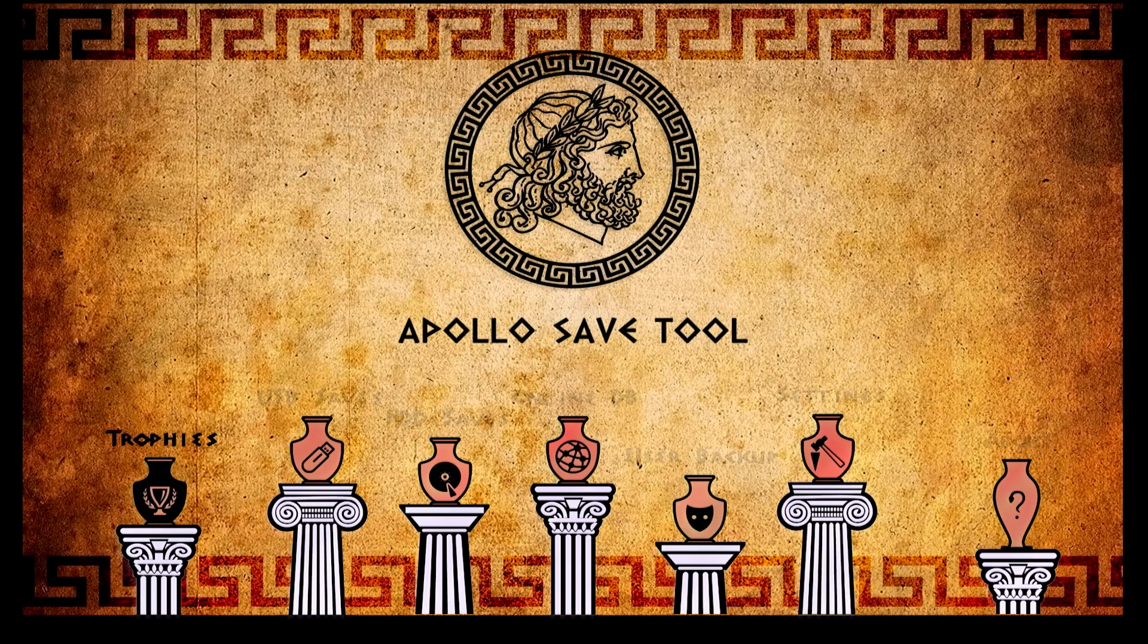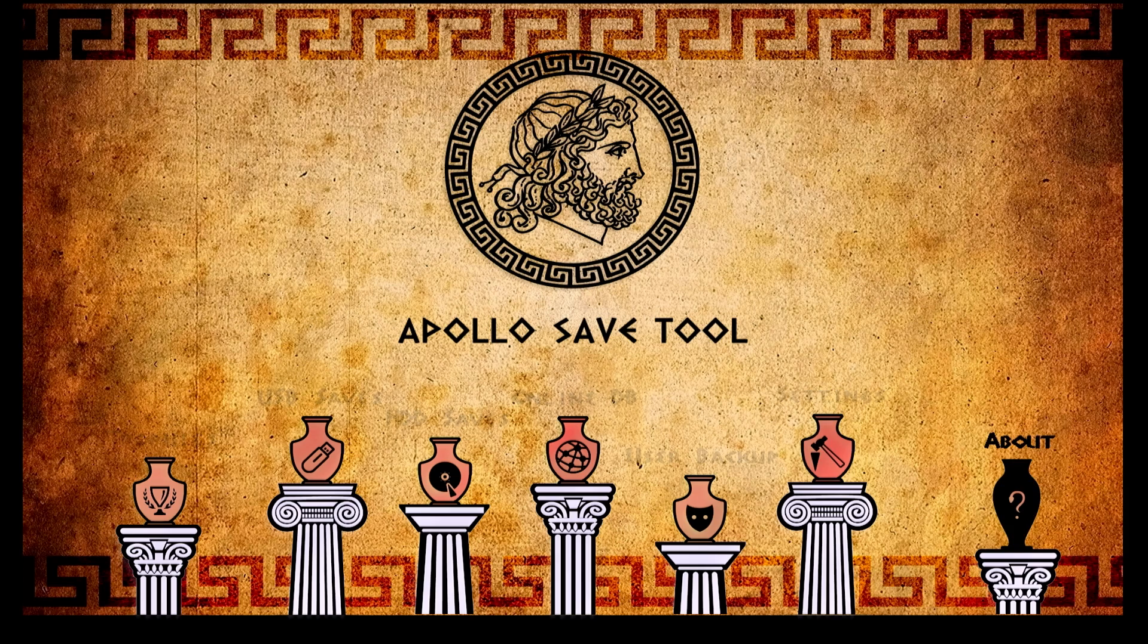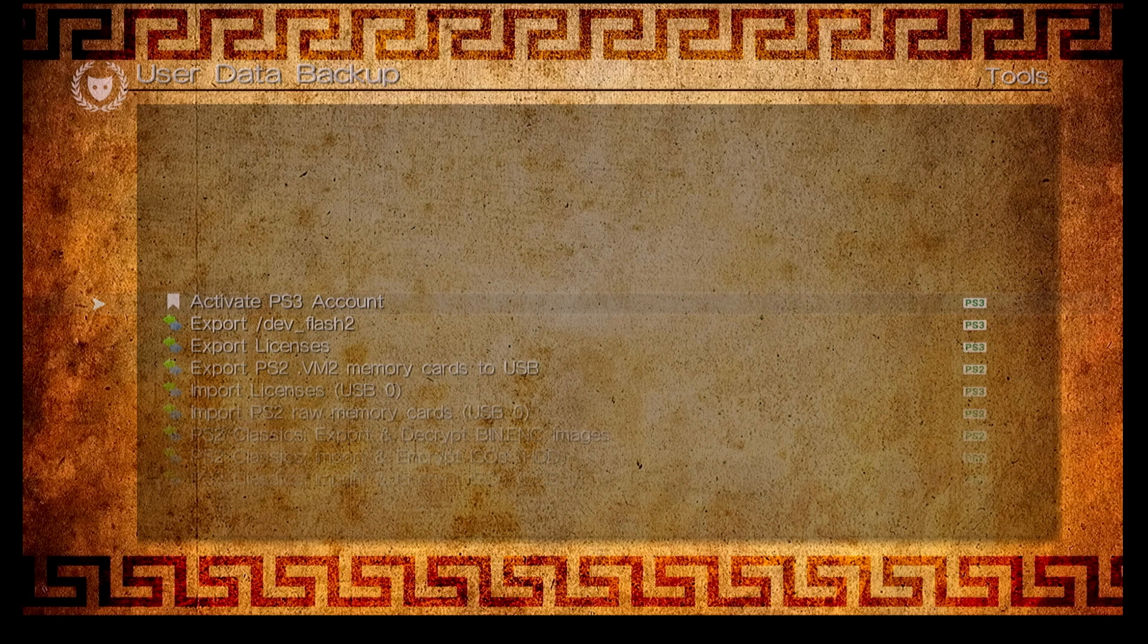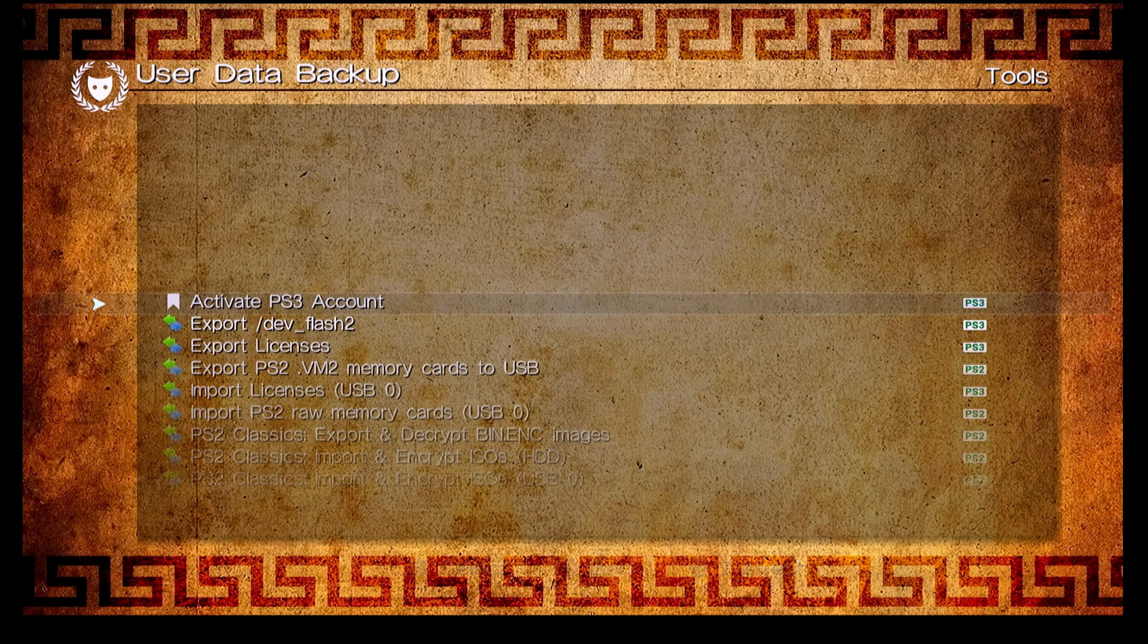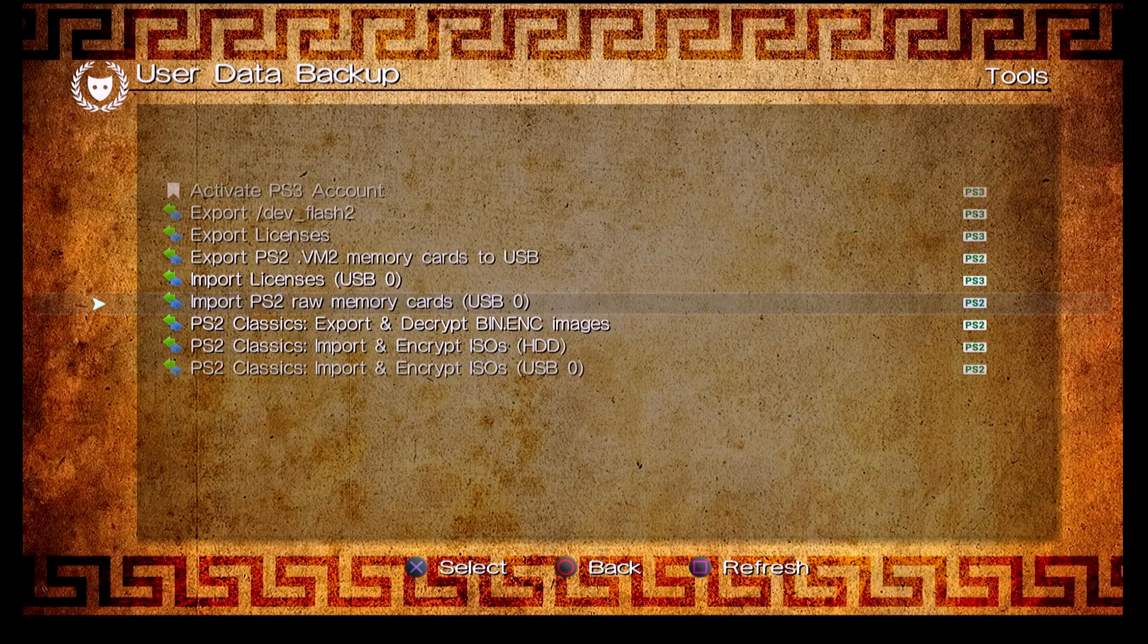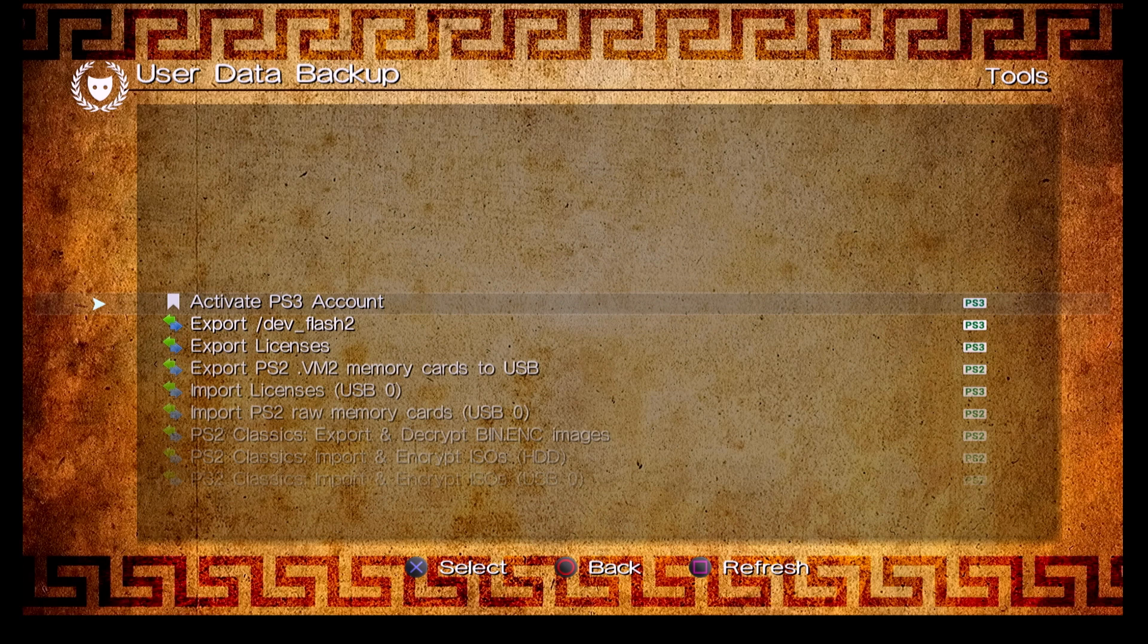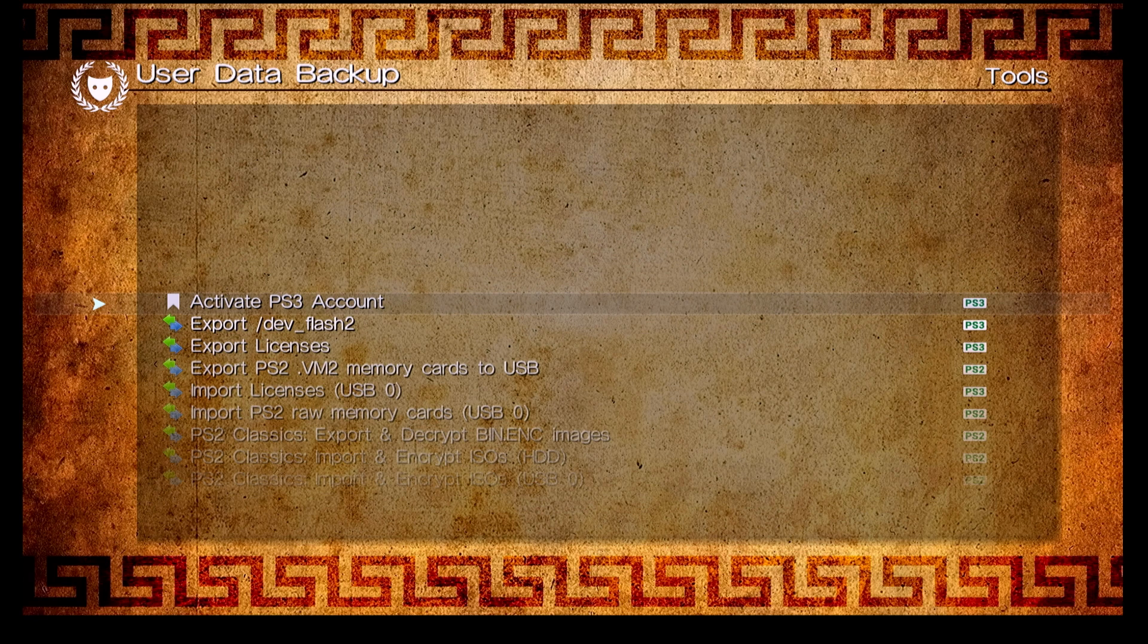Here we go, we now have the tool launched. We have several options that are available here, but let's go ahead and come over to User Backup. Over here the very first option is going to be Activate PS3 Account. You can also see a lot of other really nice options here. I do recommend just looking through this application. There's really a lot of useful stuff that you can check out.